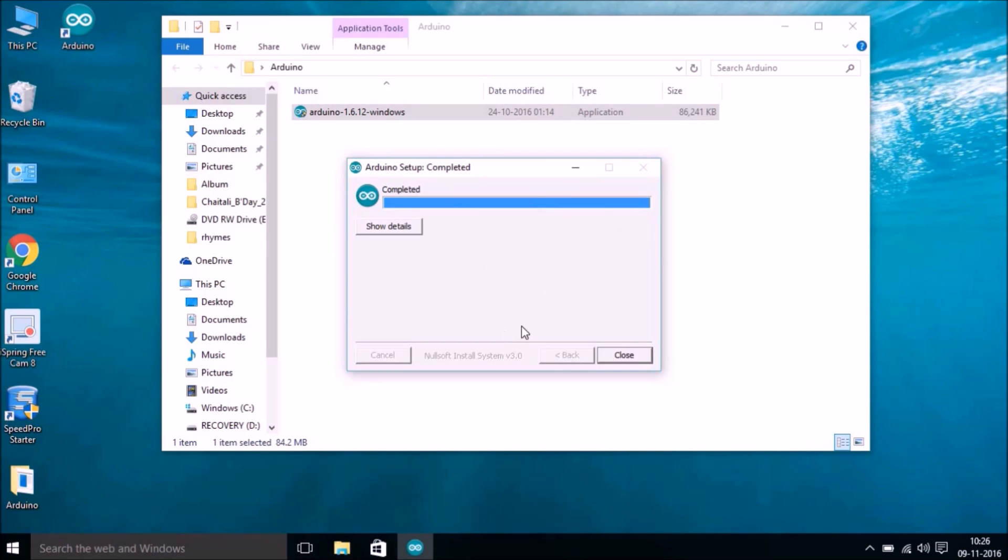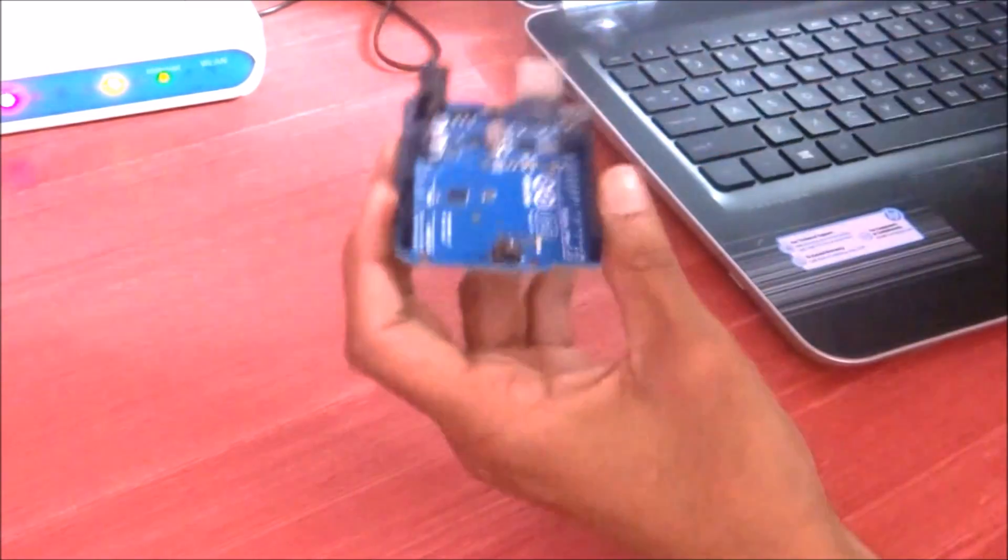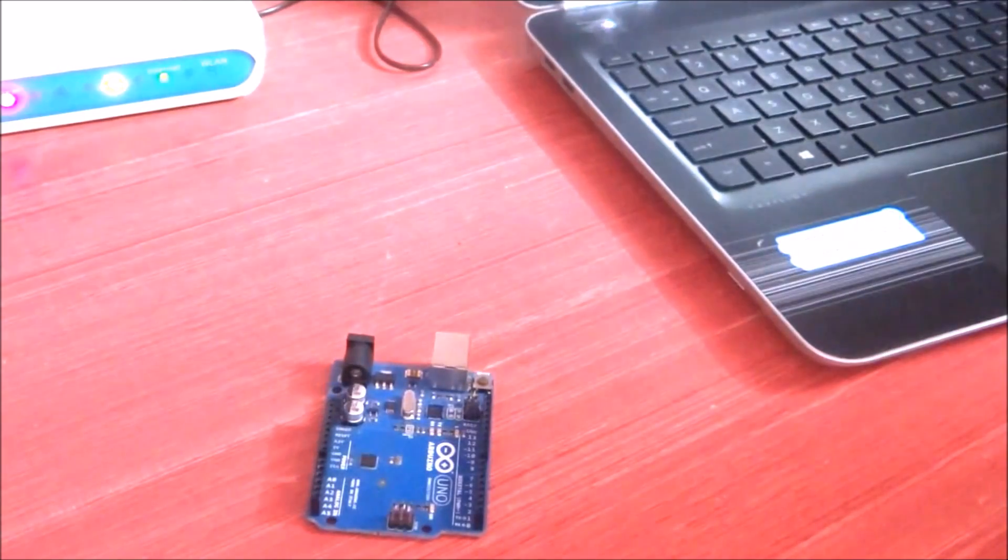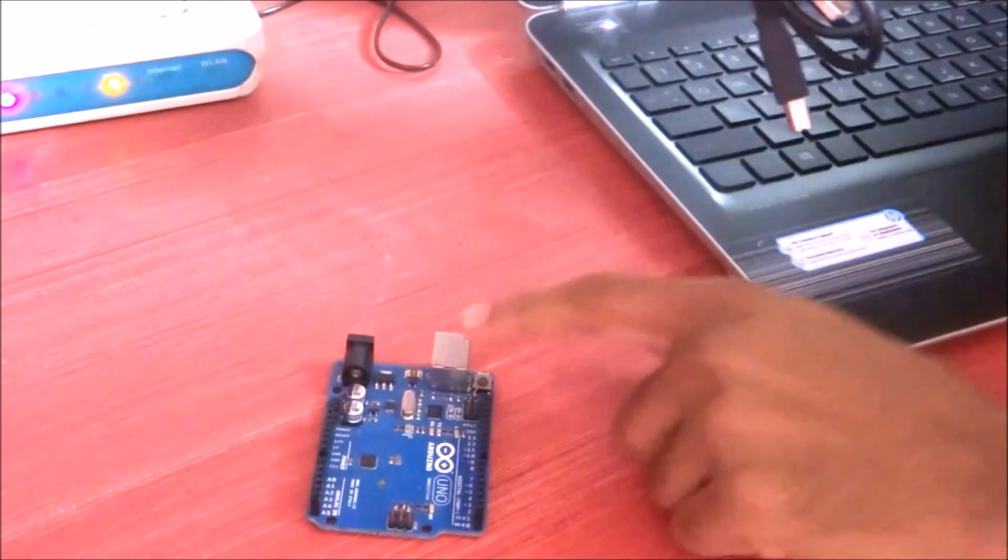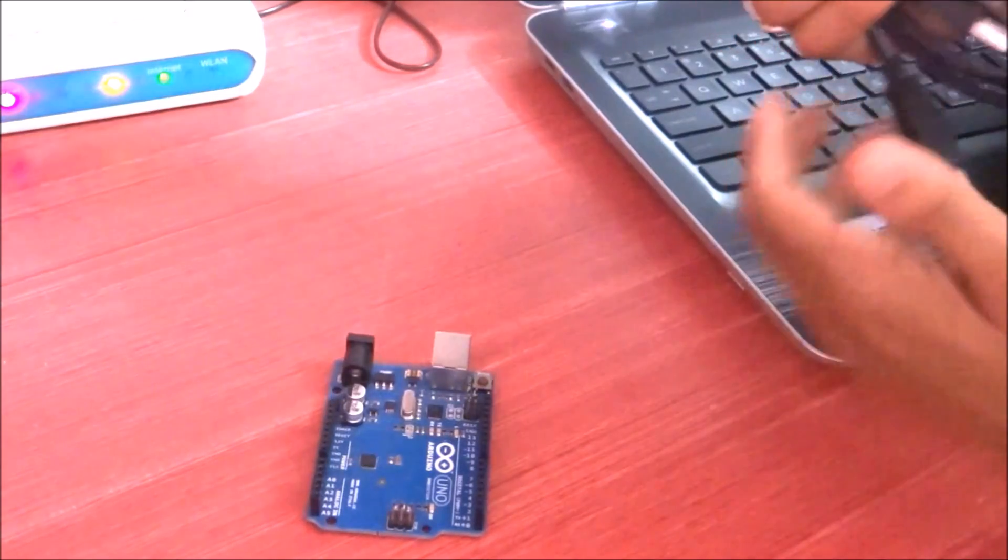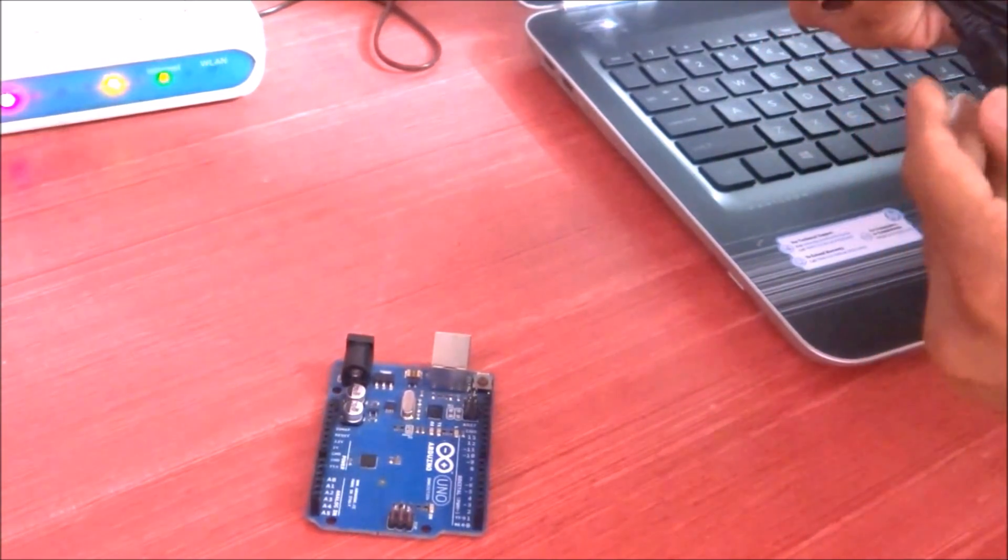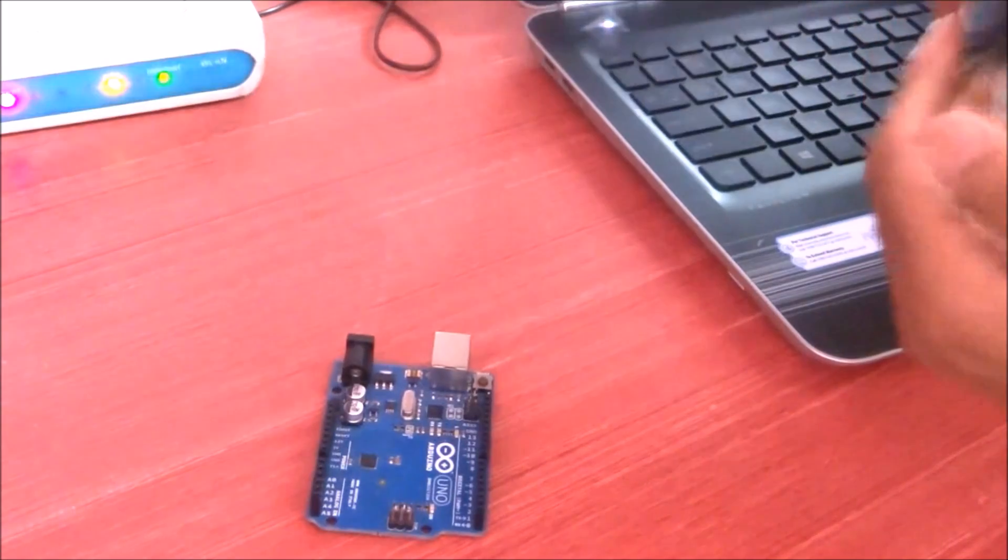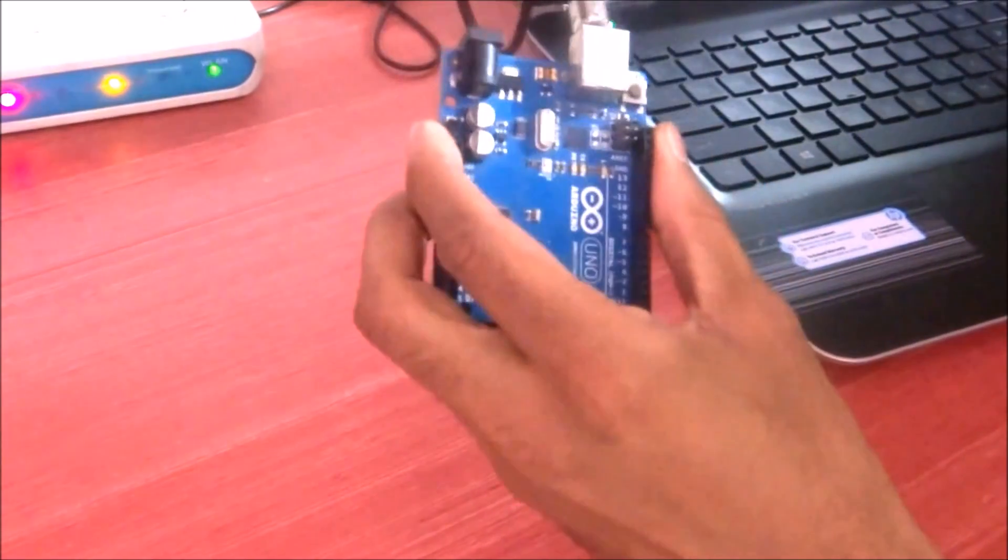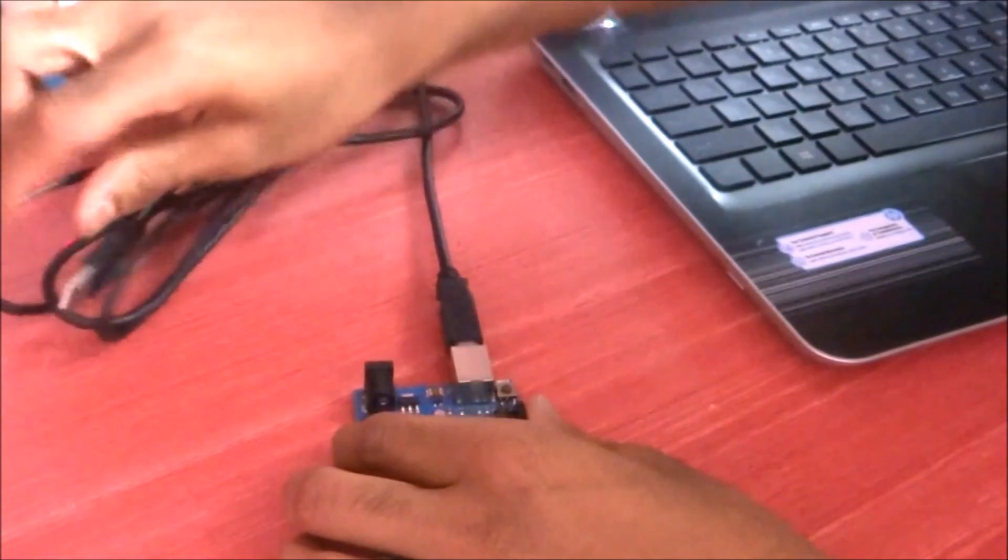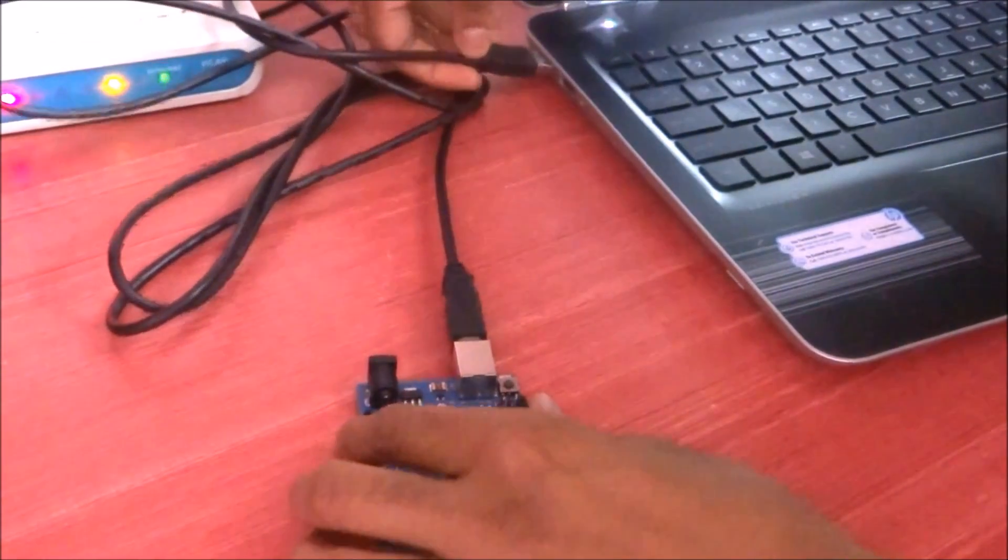Once it's done, you just have to hit on Close. So this is Arduino Uno, and we need this USB cable. Here is a USB cable that we need to power up this Arduino board. I will show you how we're going to connect this to the computer. Type B goes to Arduino and Type A goes to the laptop.